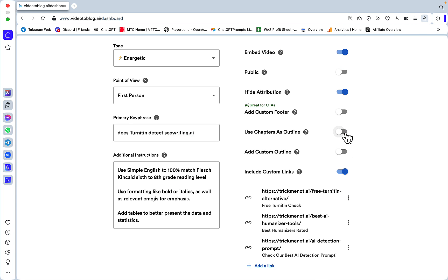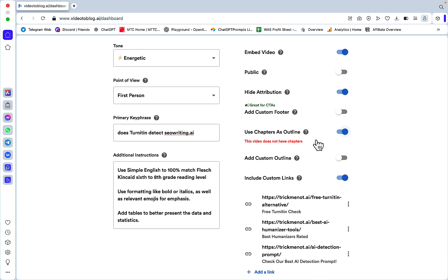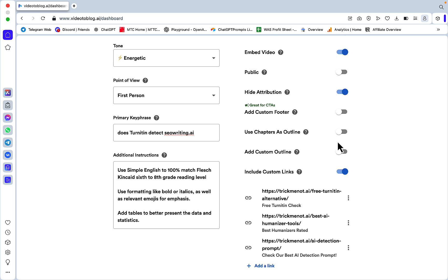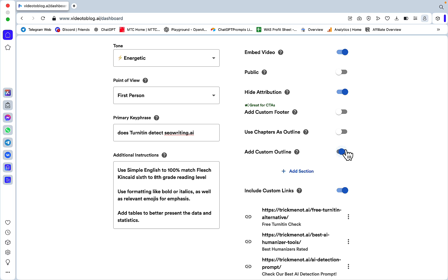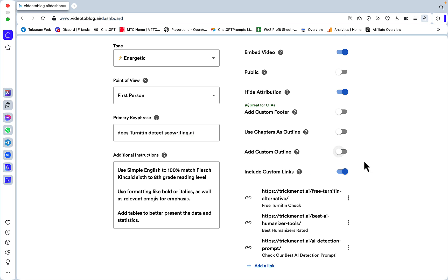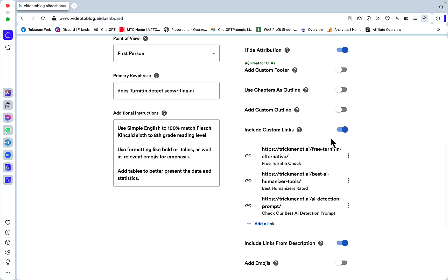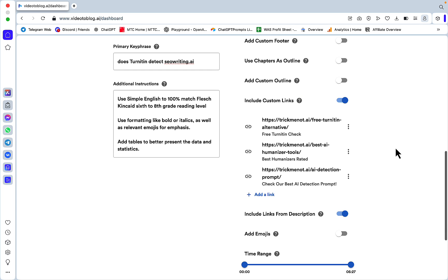Use chapters as outline - this is extremely handy. If this video has chapters, it will use them as an outline. Add custom outline - again, an extremely handy feature. You can have your outline written manually if you don't like what AI is spitting out.